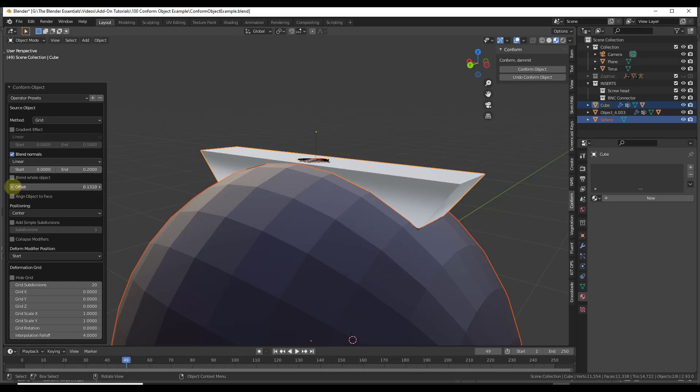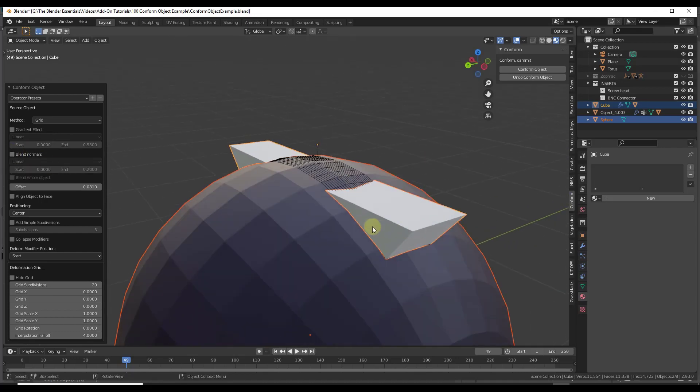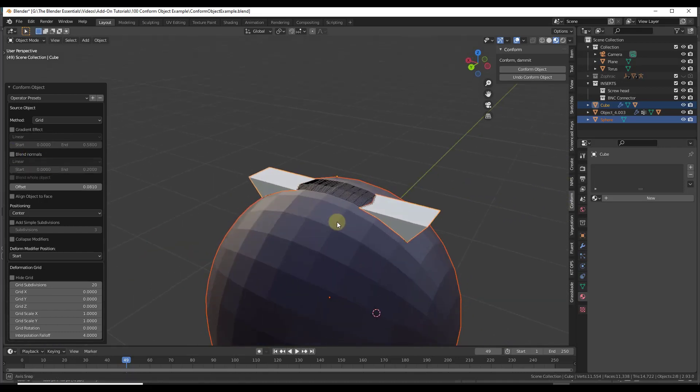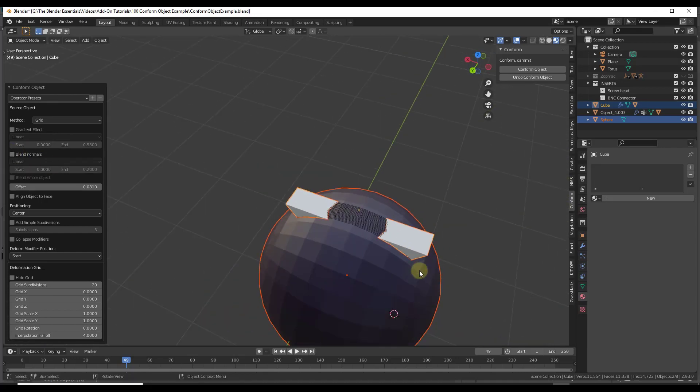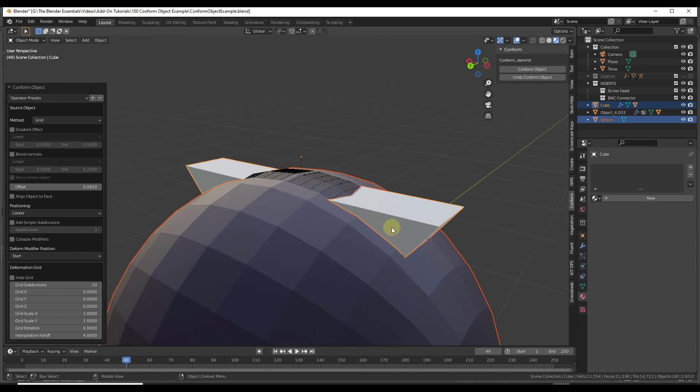The reason for that is because there's not enough geometric detail in this object in order for that to work. Basically what this is doing is taking this object and using this grid in order to split it up. But there's no geometry in here, there's no detail.